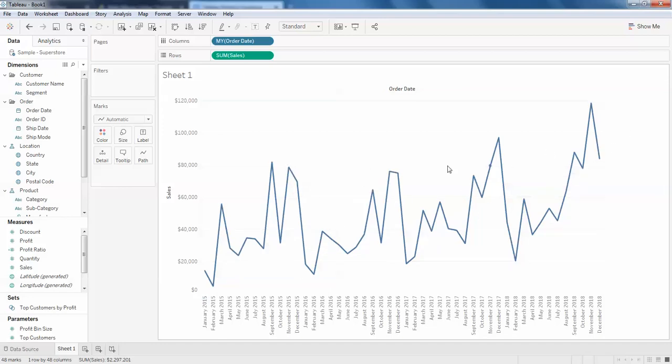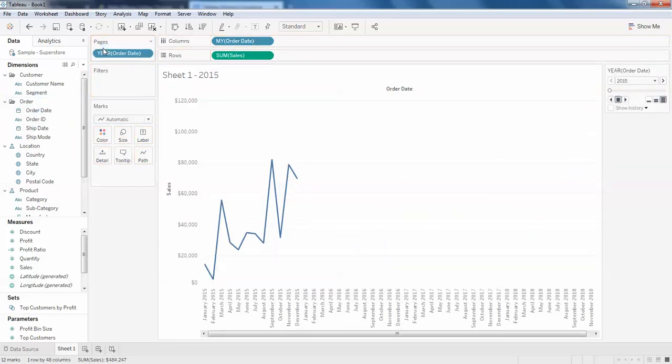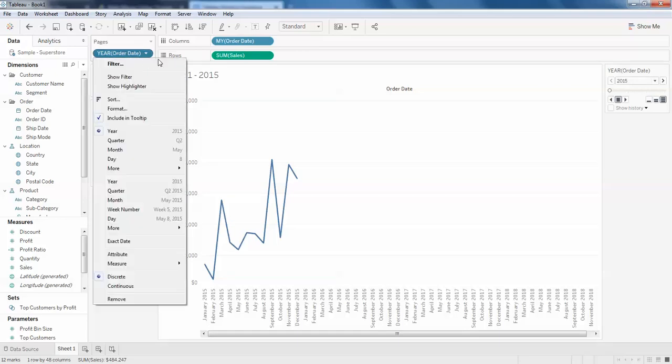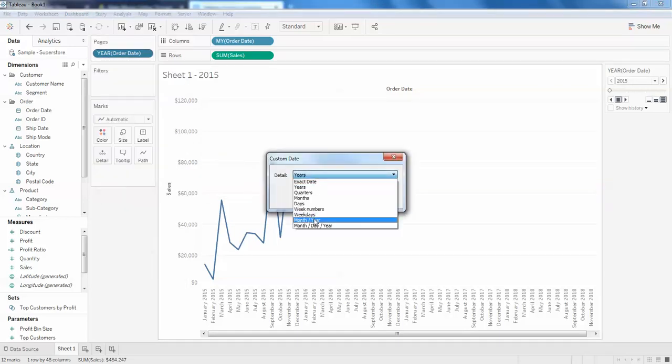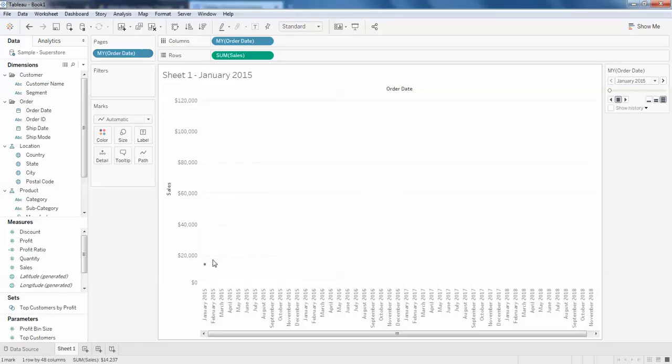What we have here is order date. I'm going to drag my order date to the pages. In the pages it's showing year, so I'll change this to month and year as well. Click on month and year, apply. You can see the dot has come to January 2015.